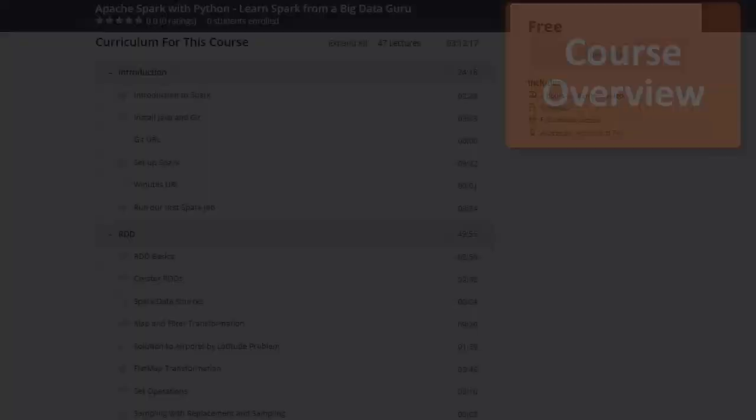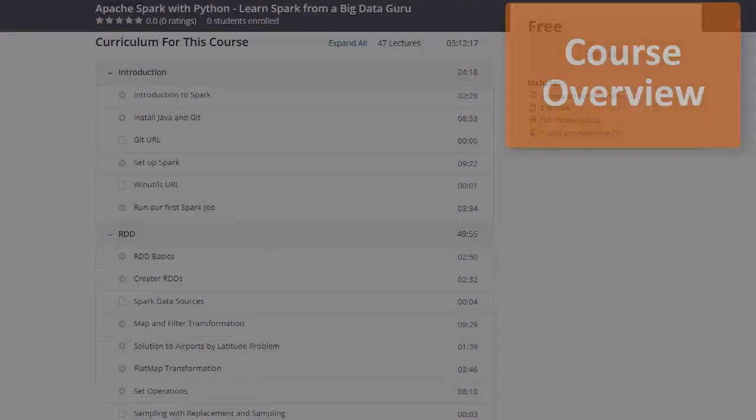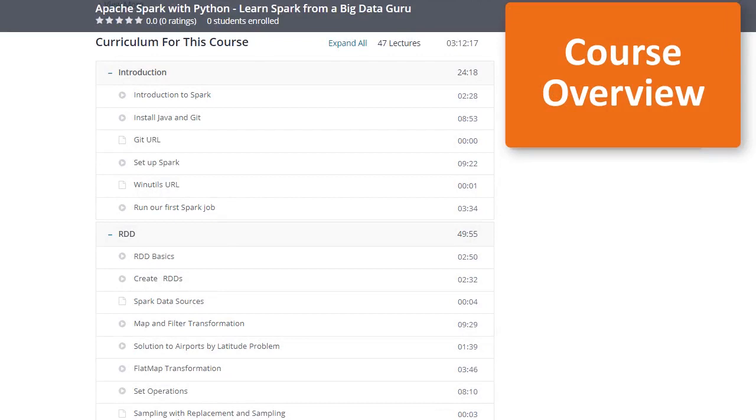Hello and welcome to the Apache Spark with Python course. In this course overview lecture, we'll see what this course covers and what you will learn from this course.